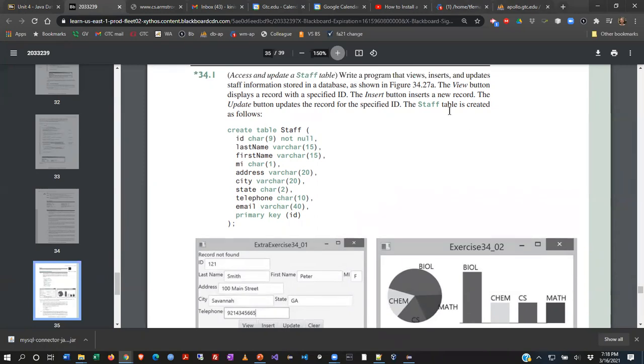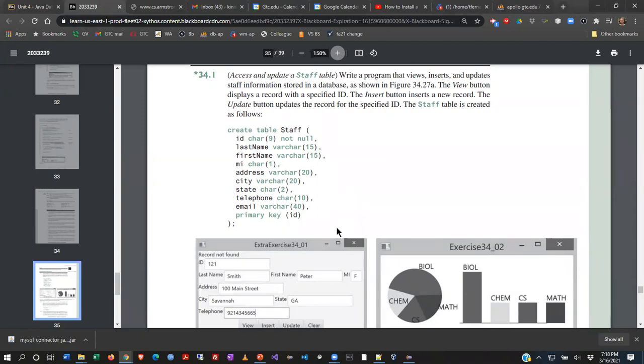The staff table is created as follows. They're telling you this already exists and they're showing you the information that's present. Why is that important? Because if you're going to pull the information from the database, you need to know what fields are there and how they're correctly named in order to write to them.